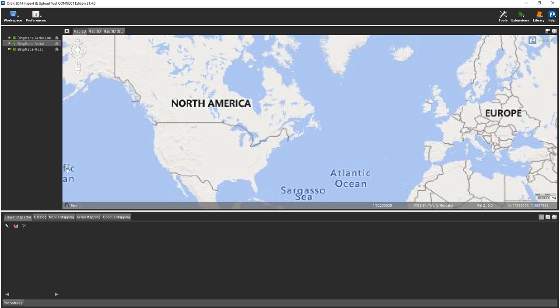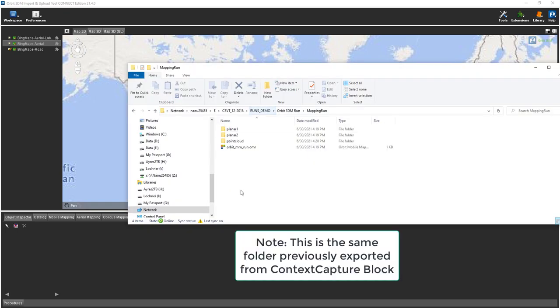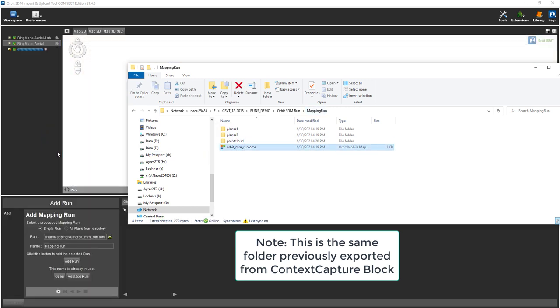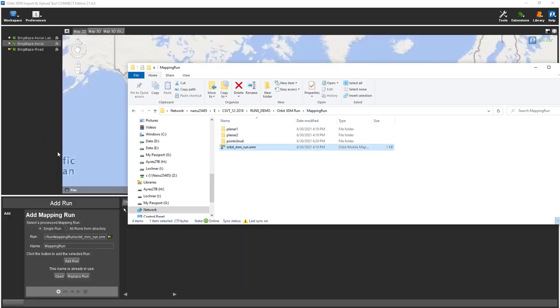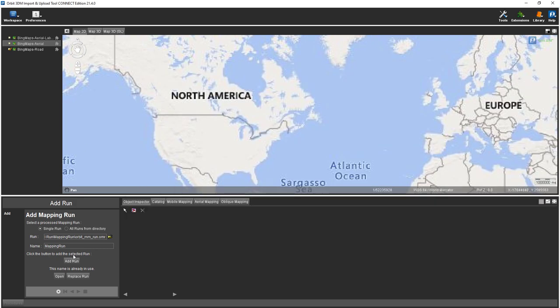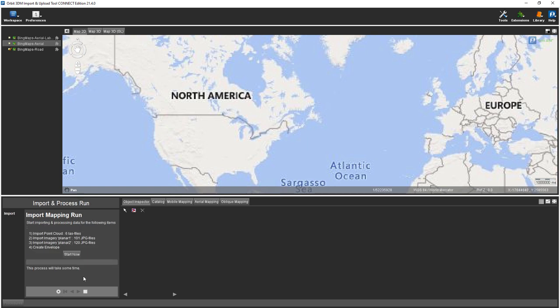To do this, we'll first navigate to the Output folder. In our Output folder with the mapping run, we'll simply drag and drop the Orbit mobile mapping run. Once we drag it, we'll see Add Run. At this time, the user will either click Add Run or Replace Run. I'll be replacing the run with the same name.